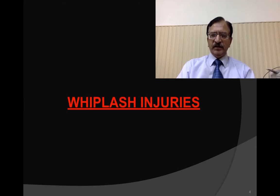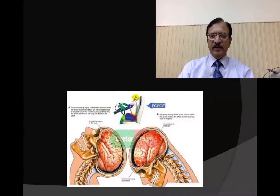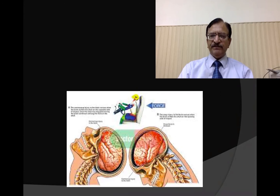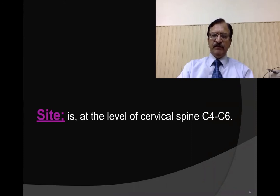The injuries which occur especially to the cervical spine are the whiplash injuries. There is sudden hyperflexion and hyperextension of the cervical spine. Force strikes from the rear, and as the head is free to move, initially there is sudden hyperextension and then hyperflexion — this is the jackknife. The level of injury is usually between cervical 4 to cervical 6.